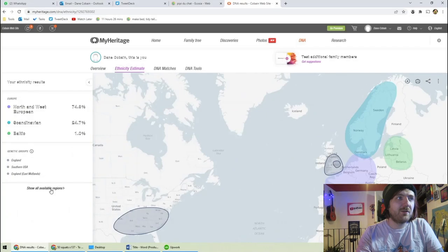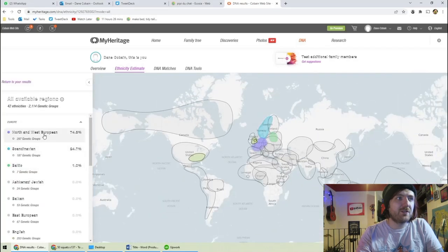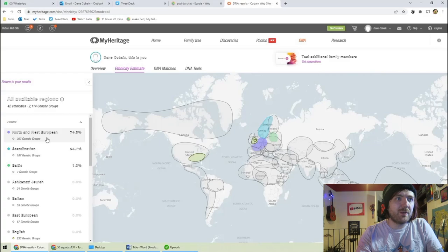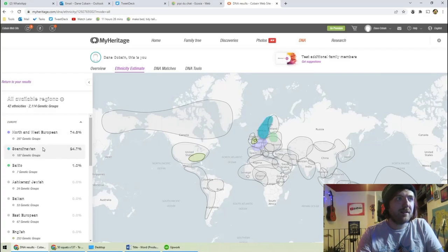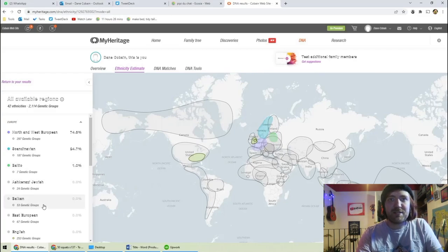Show all available regions. North and West European. Yeah. Scandinavian, Baltic. I can't believe I'm 0% English. That doesn't seem right, does it?